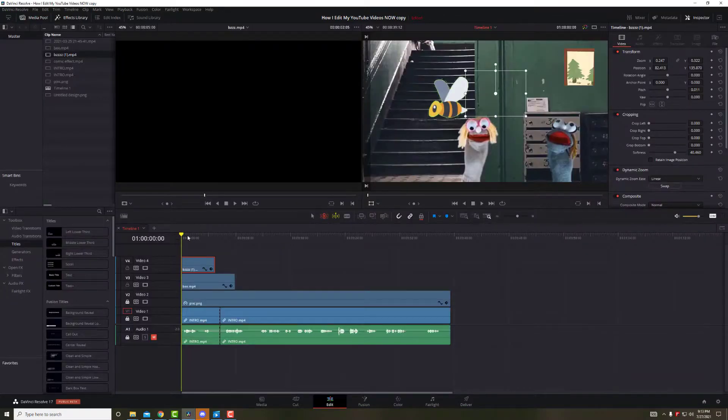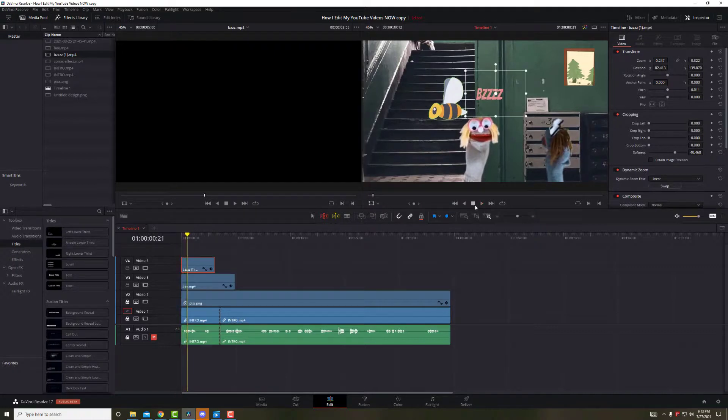And go into color to create a chroma key. This is, like I said, for another video. So let's get back into our edit. And run our video.